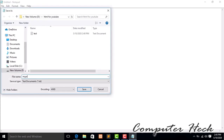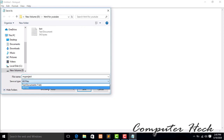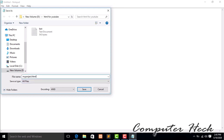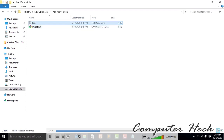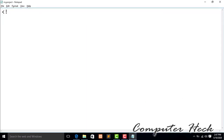Write your project name — I'm writing 'my project' here. Select 'All Files' and add the .html extension to your file name. Now we are starting our HTML. First, write an exclamation sign followed by DOCTYPE HTML. This tells the browser that the document type is HTML.